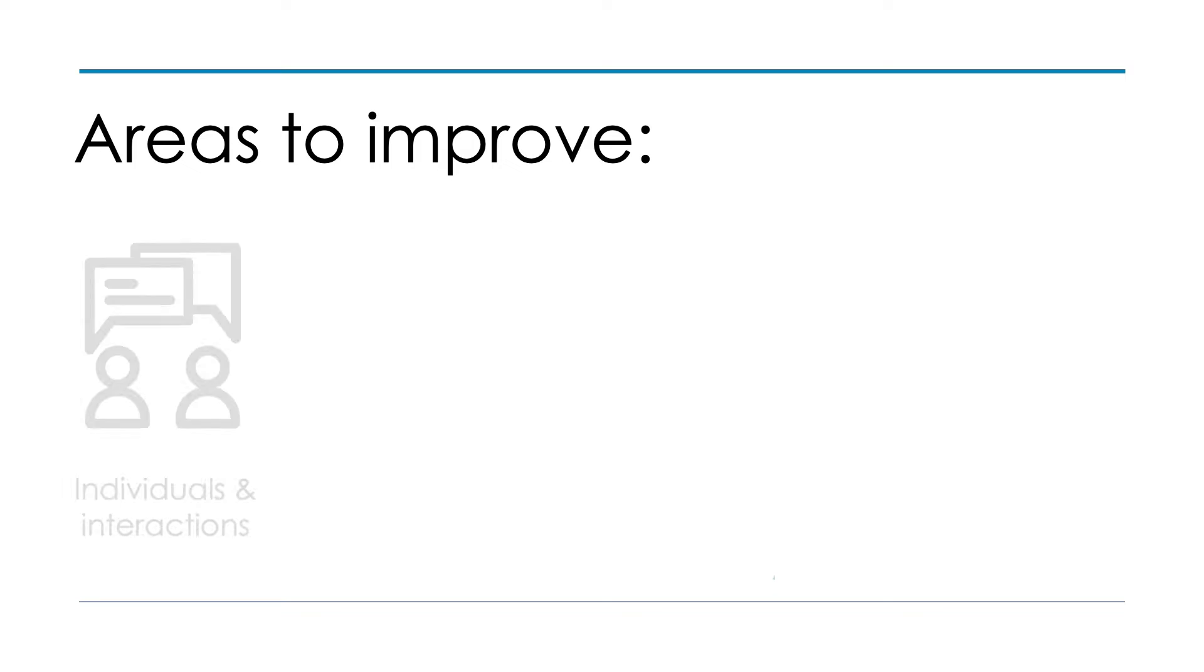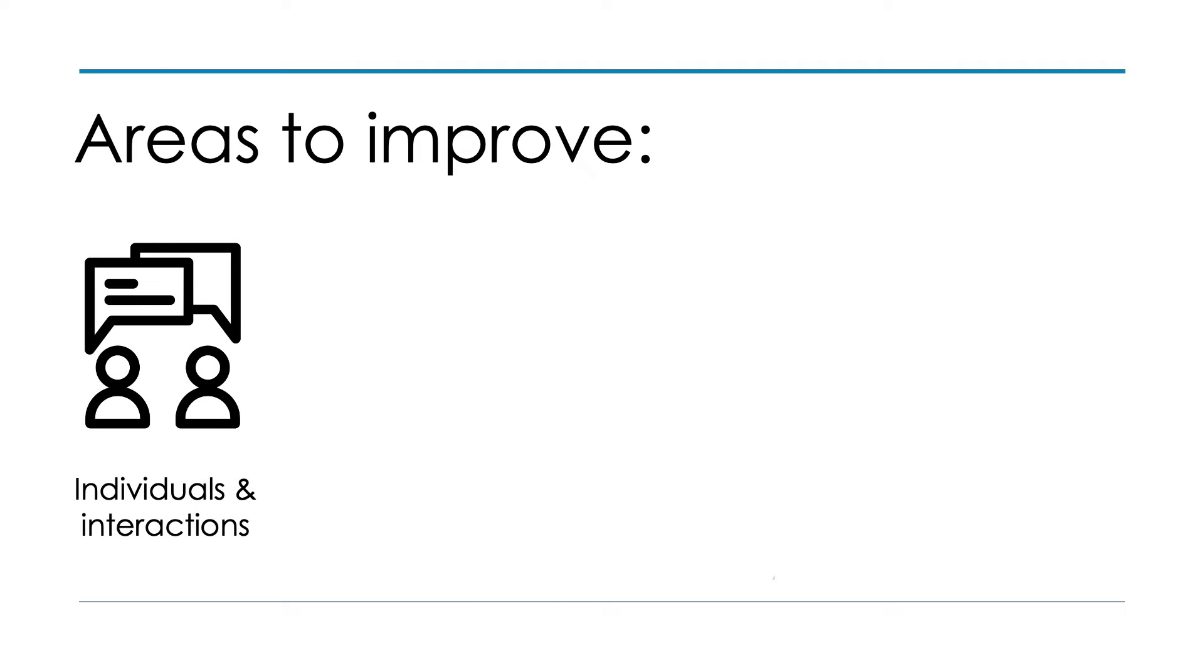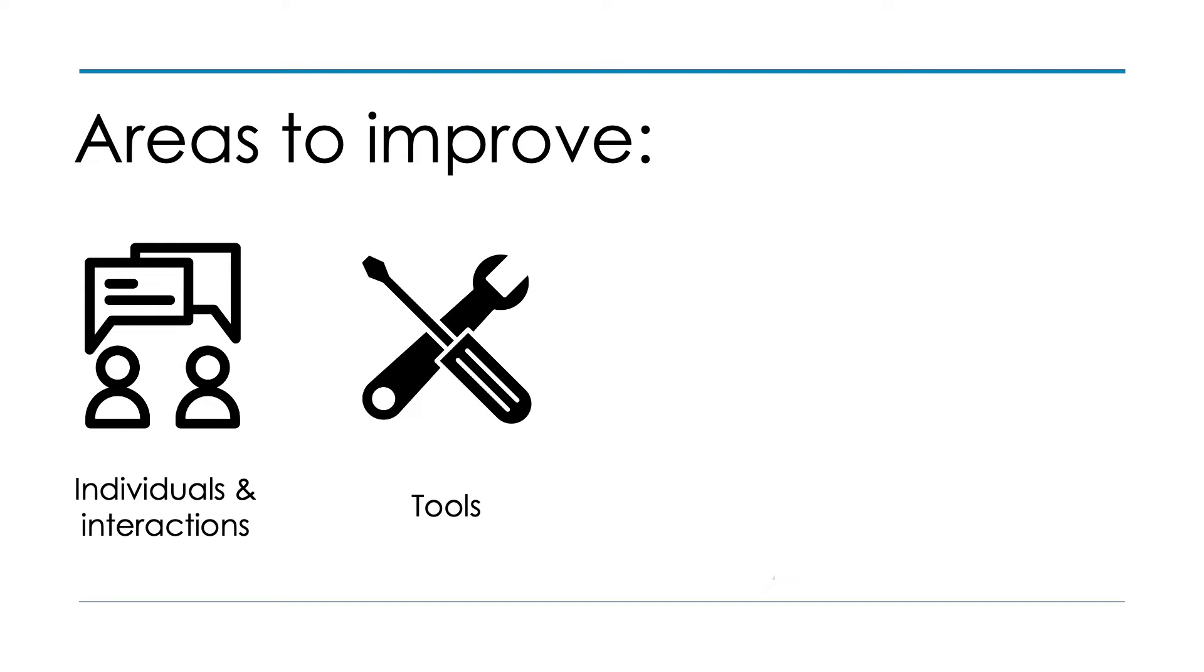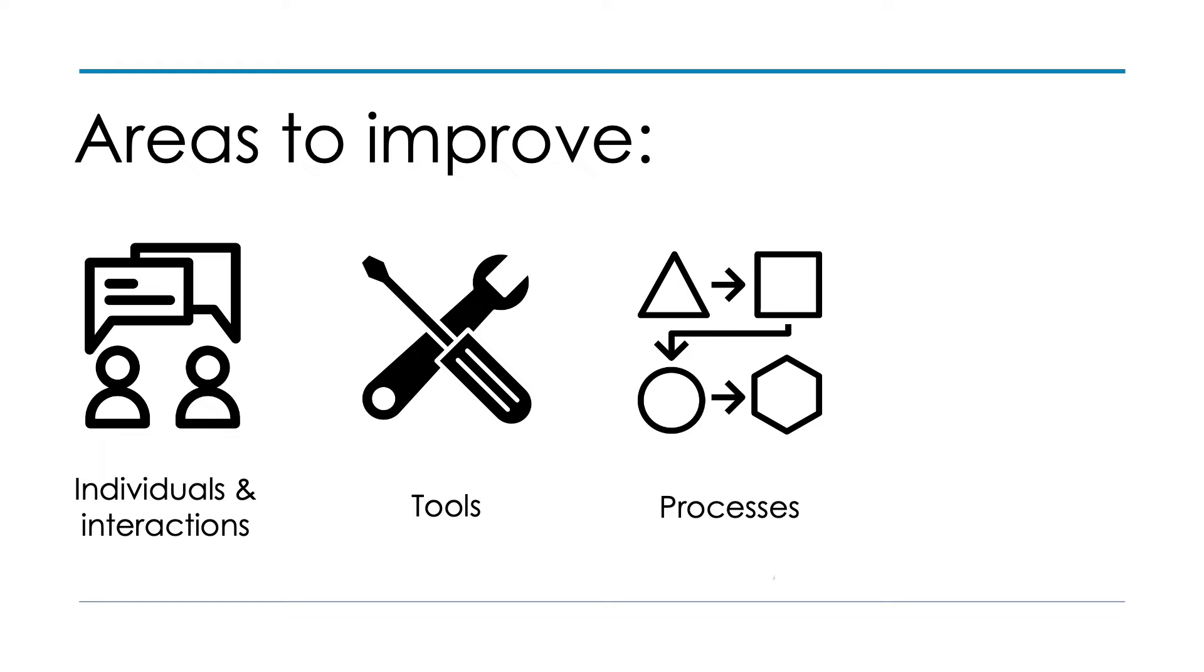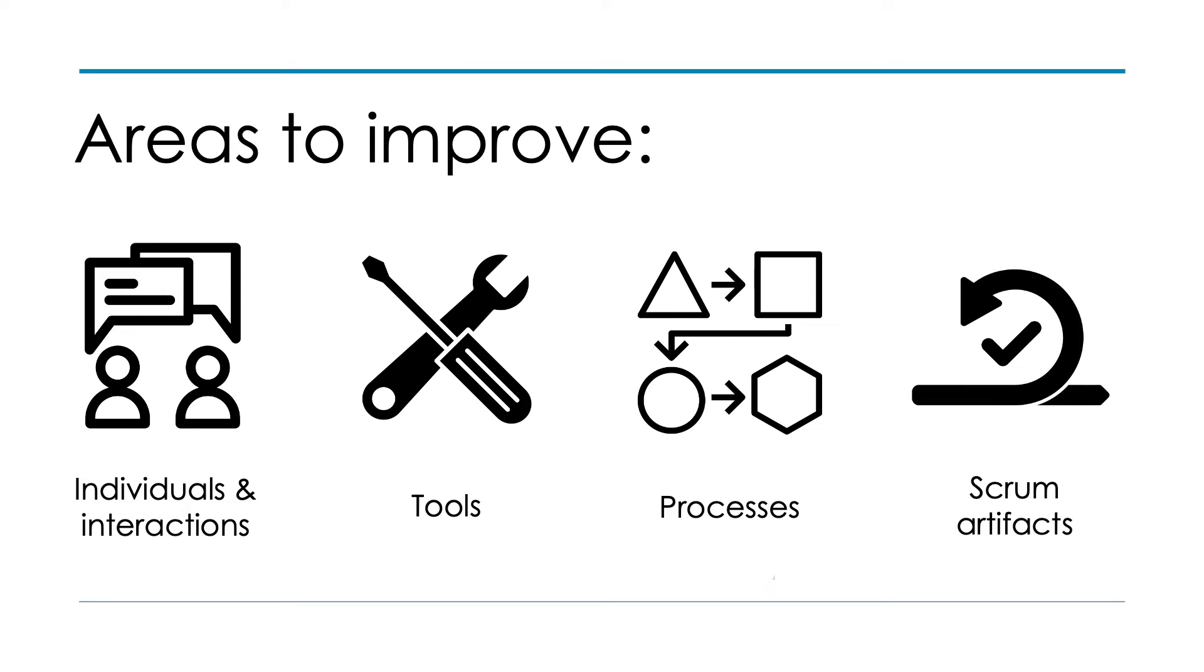And typical areas for improvement can include individuals and interactions, how people are collaborating and communicating with one another. Sometimes it's the tools that they're using, the processes that they are following. It can also be artifacts that they are leveraging from the Scrum framework, like the definition of done or the product backlog, or the sprint backlog.